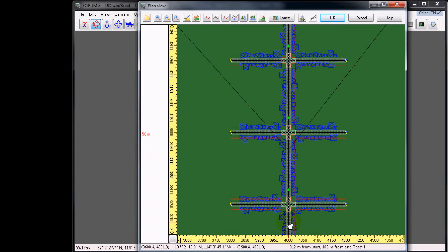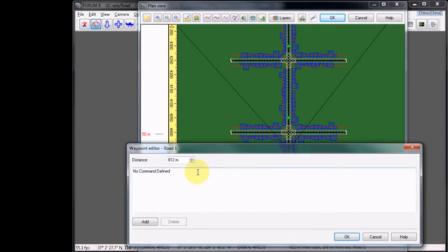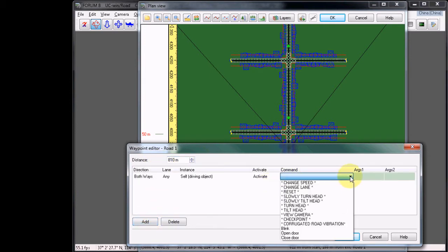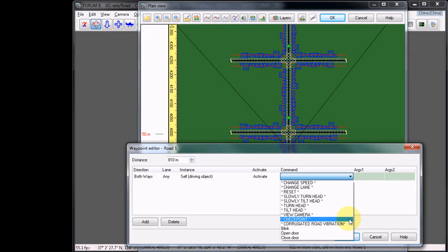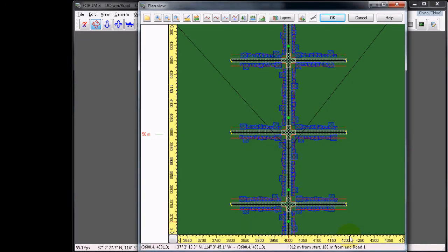And we'll add one more, just a little bit further down the road. Add Waypoint and let's make this at 810. Choose Add in the editor. Under Command, Checkpoint Waypoint one more time. Click OK, and now let's close the plan view.